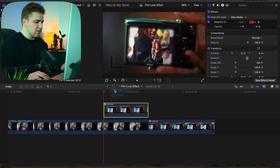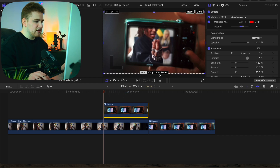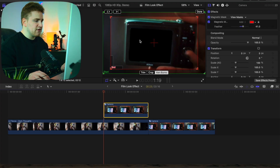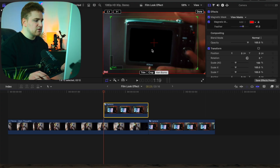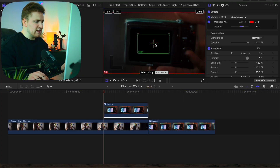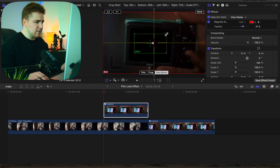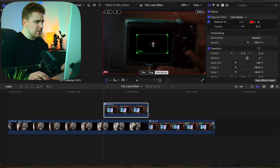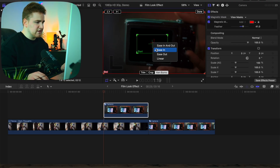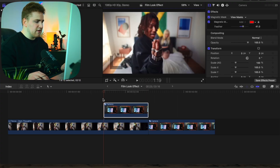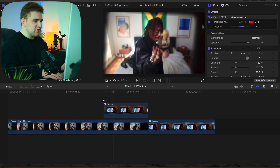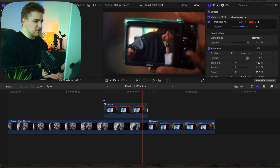Select Ken Burns. We're going to flip it because we want to start zoomed out. Take the start box, drag it, and place it into the camera area. Then right-click and make sure it's set to Ease In, and click Done.